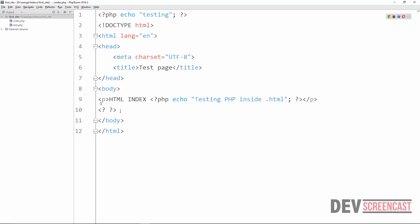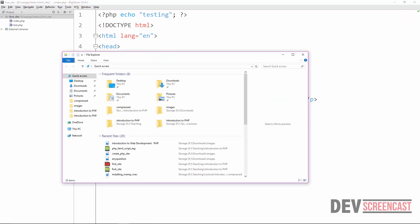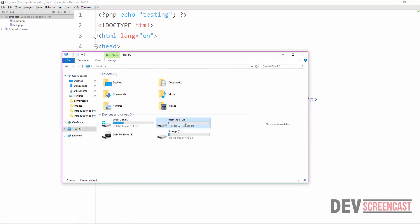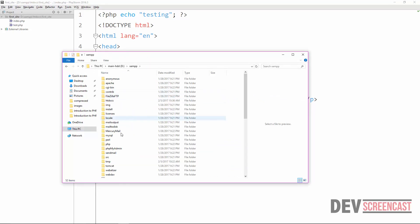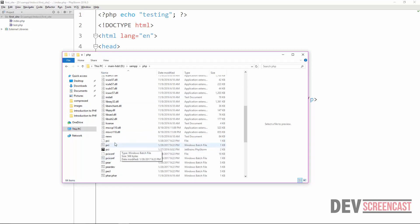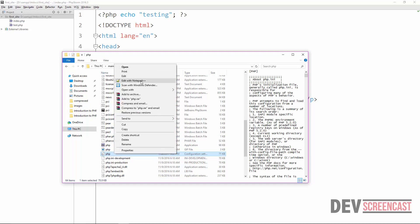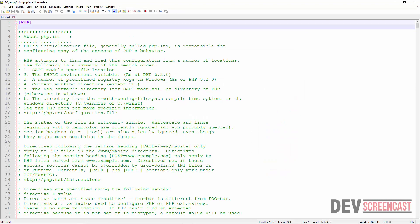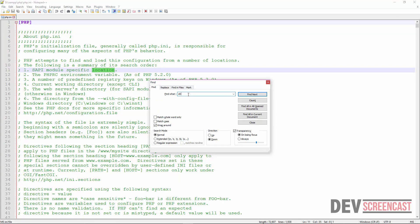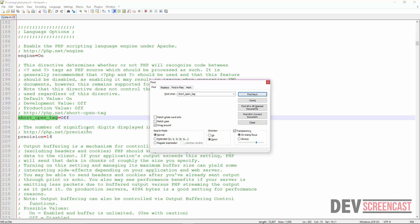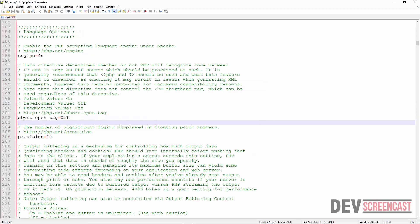To use the short tag, we must enable some configurations in our php.ini file. To locate that file, we go to the XAMPP folder on the D drive, then into the PHP folder, and look for the PHP configuration file. I'll right-click and open it with Notepad. The specific directive we need to look for is called 'short_open_tag' — I'll do a Ctrl+F and search for it.